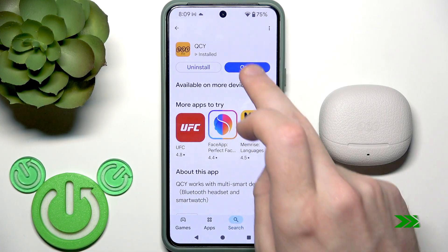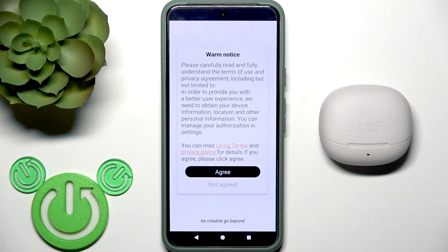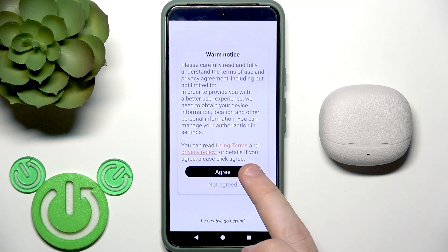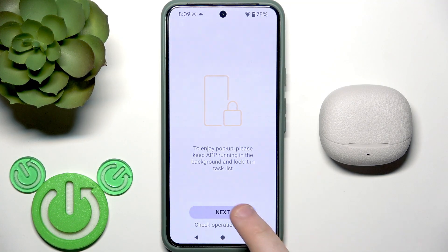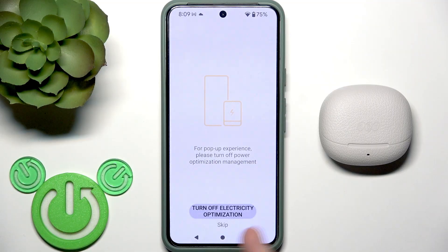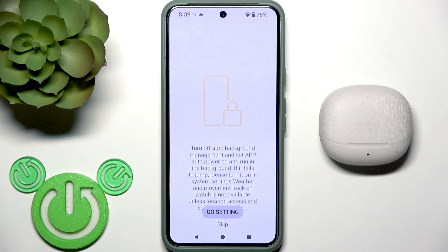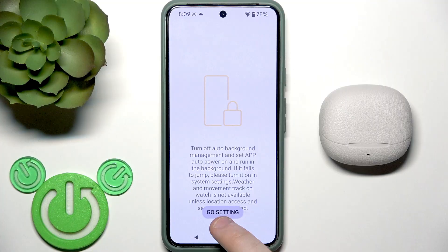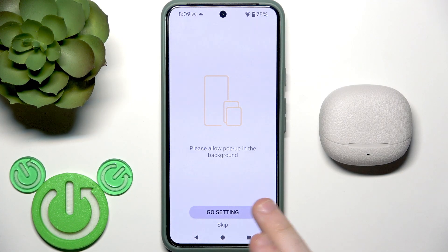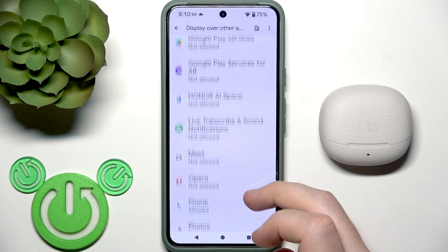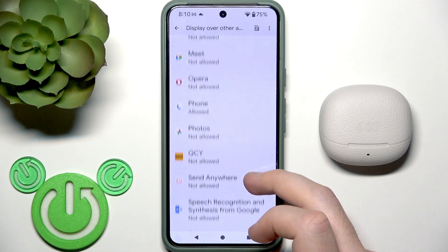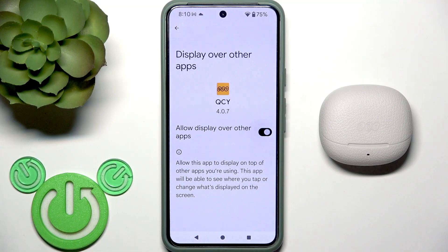Now open it. Click Agree, then Next. You can turn off notifications but I'm going to skip it. And the same — you can also turn off Outer Background Management, but I'm going to skip it.